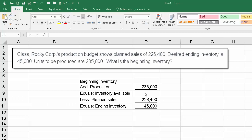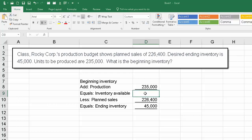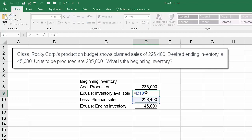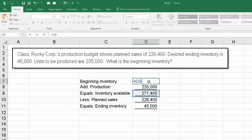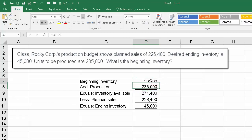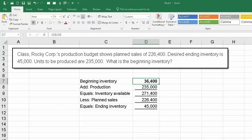We can work backwards. We know that inventory available less planned sales must equal ending inventory. So inventory available equals planned sales plus ending inventory, which gives us $271,400. Then, since beginning inventory plus production gives us inventory available, we simply take inventory available and subtract out the production. So the answer is $36,400 — that would be the beginning inventory.